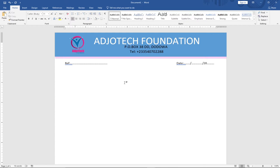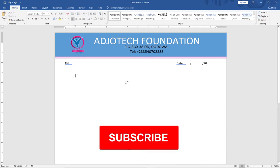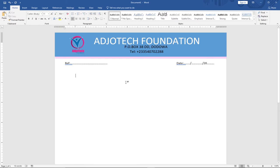Remember to subscribe to this channel and don't forget to turn on the notification bell in order to get updates anytime we upload new content. This letterhead could be used for your official letters sent out of your organization. You don't need any photo editing software — I'm going to do everything from scratch using Microsoft Word.